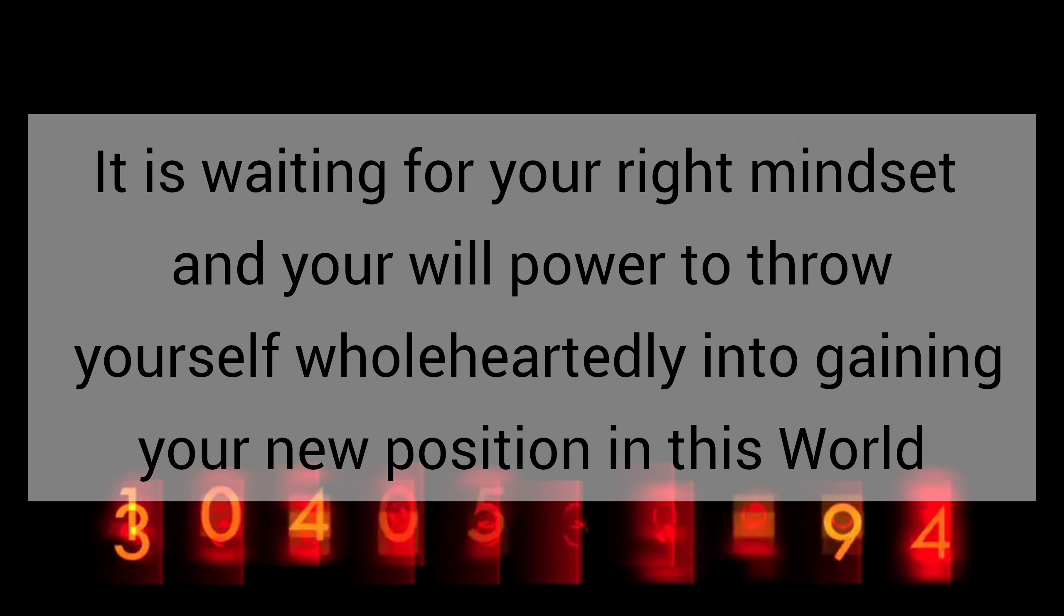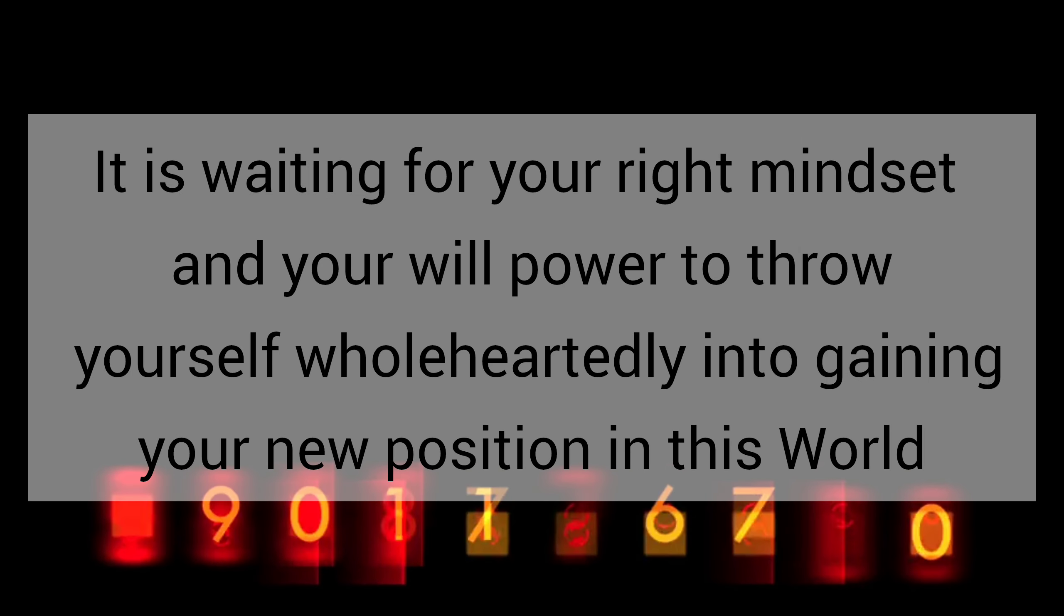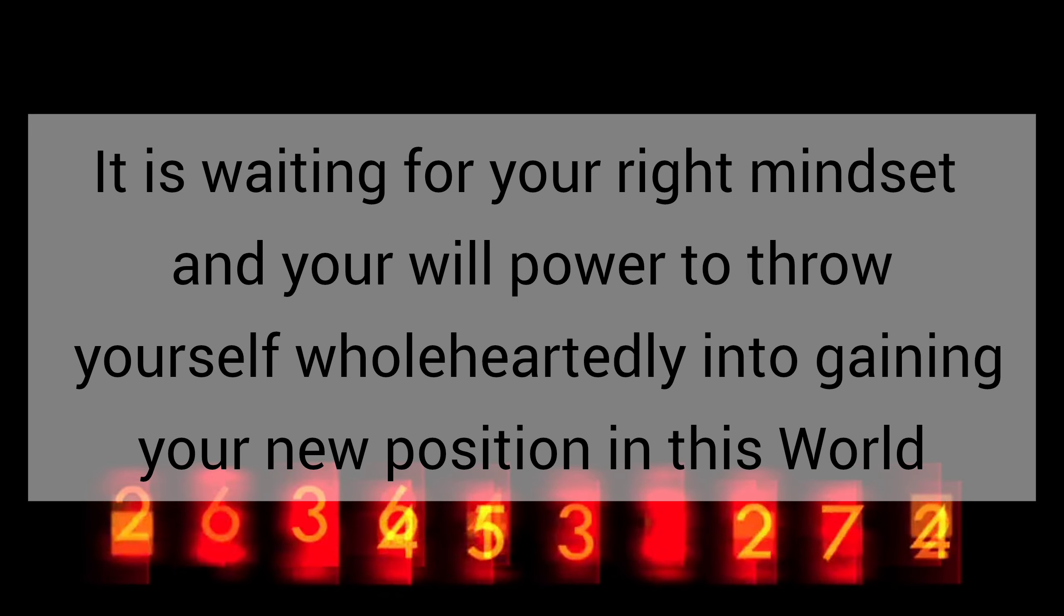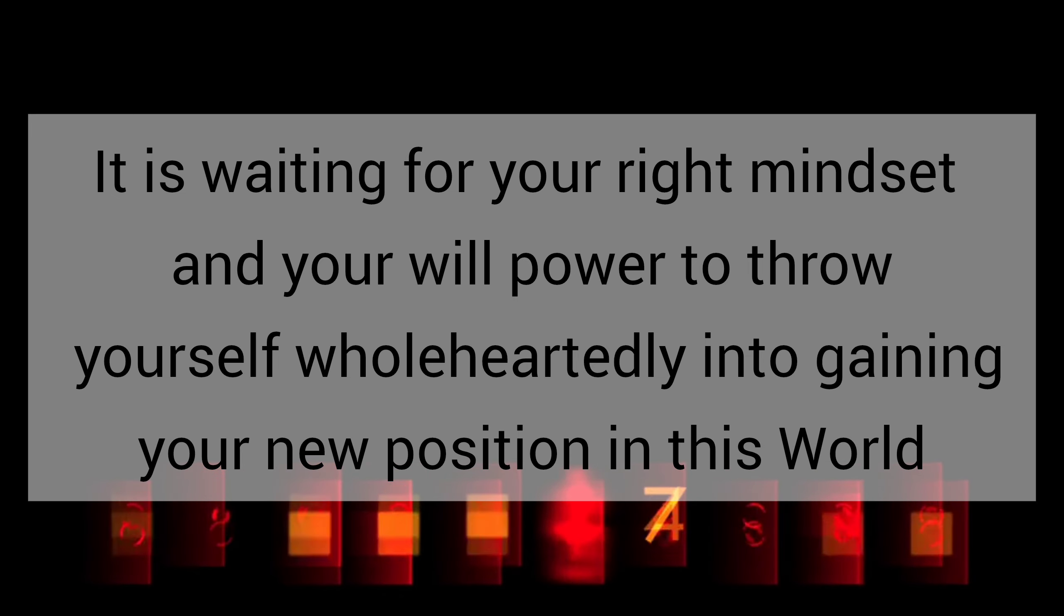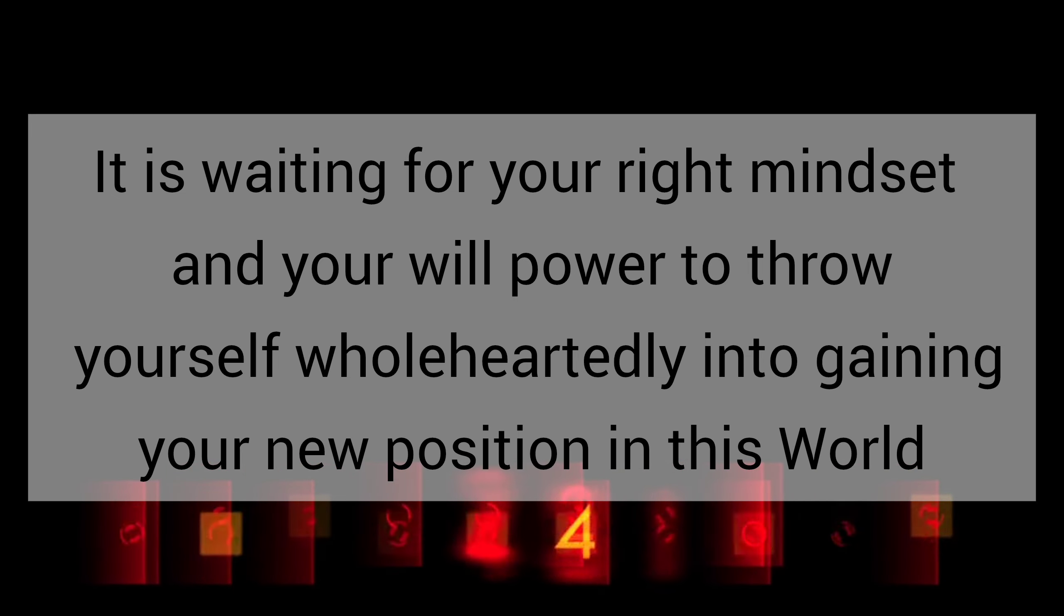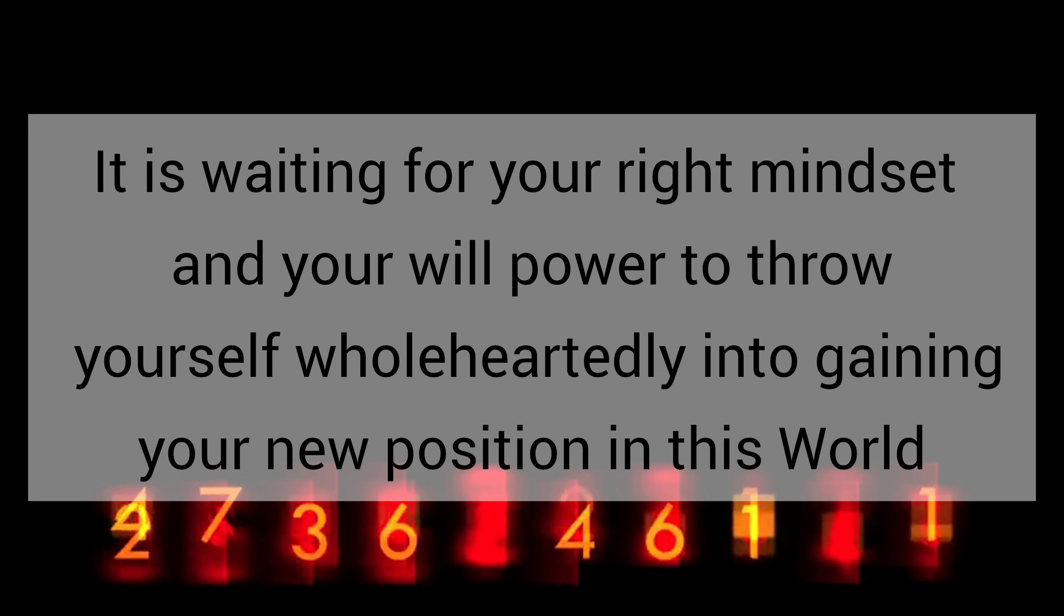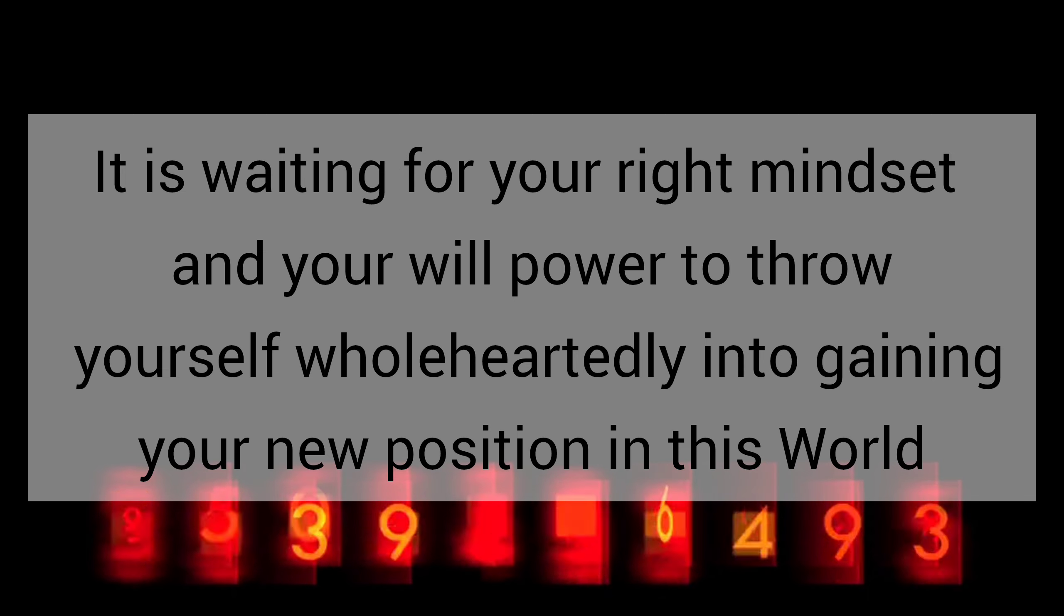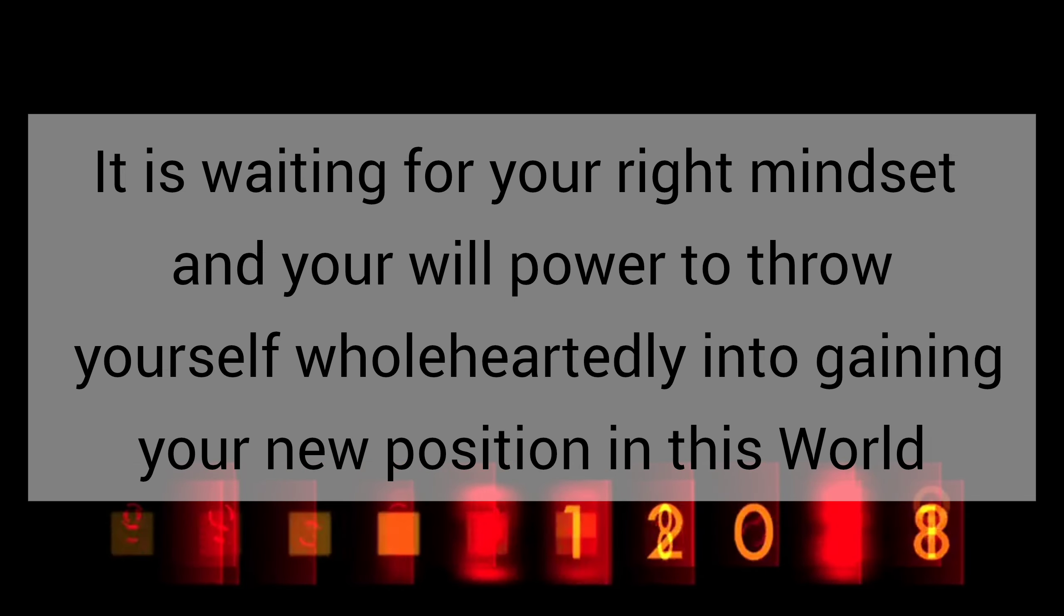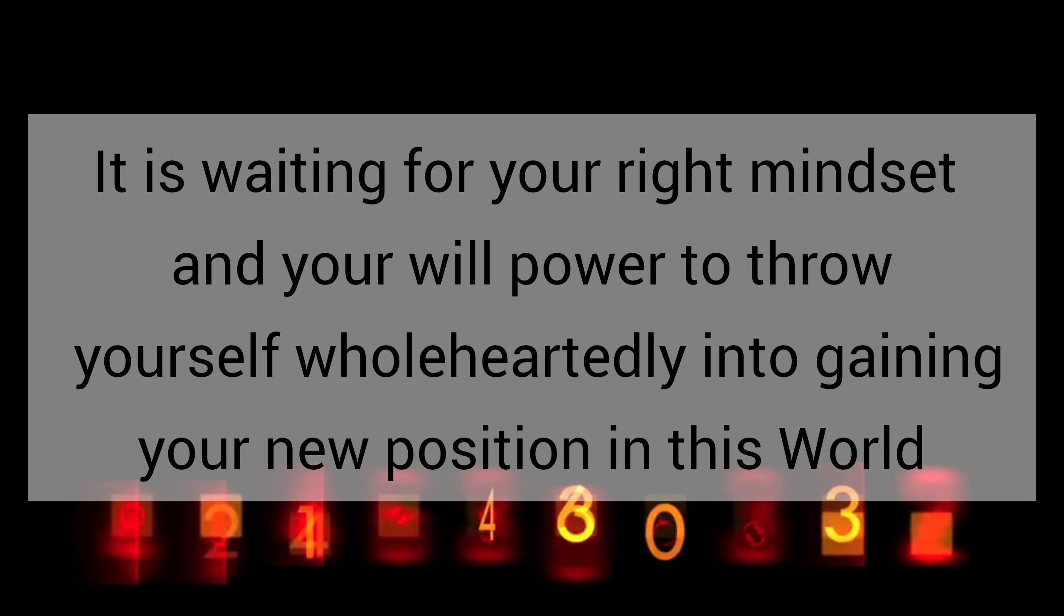It is waiting for your right mindset and your willpower to throw yourself wholeheartedly into gaining your new position in this world.